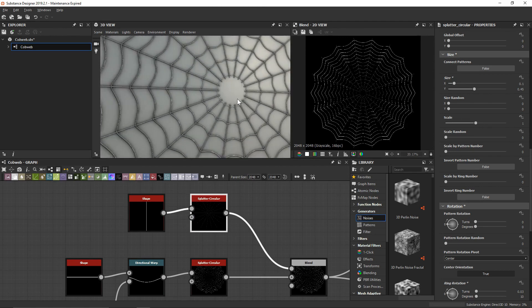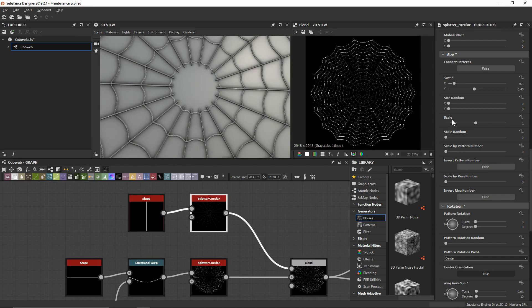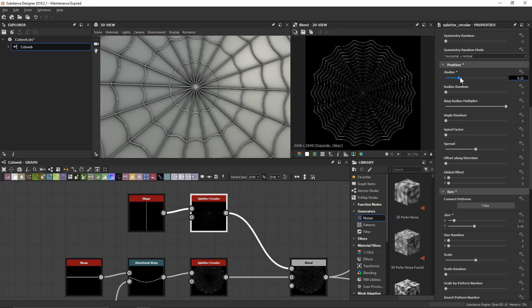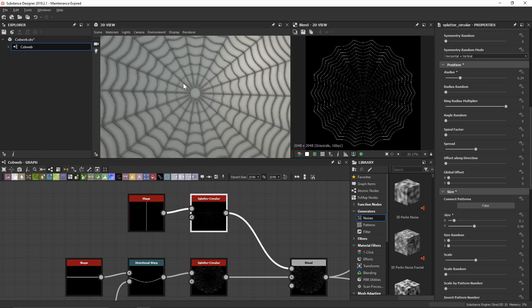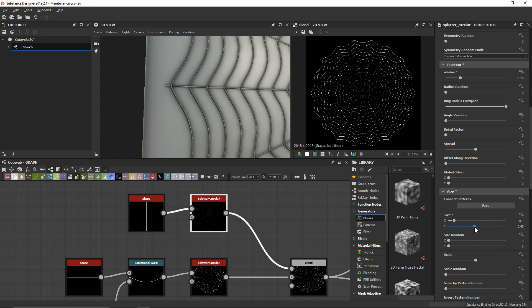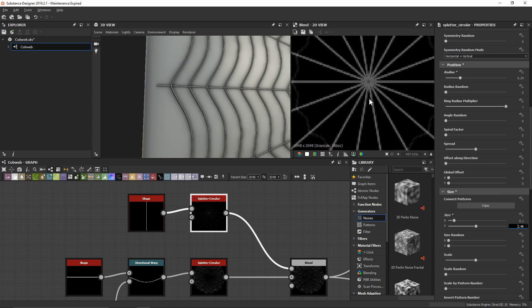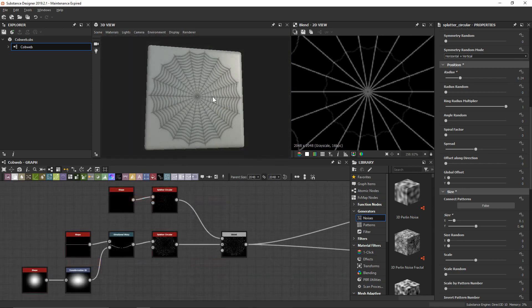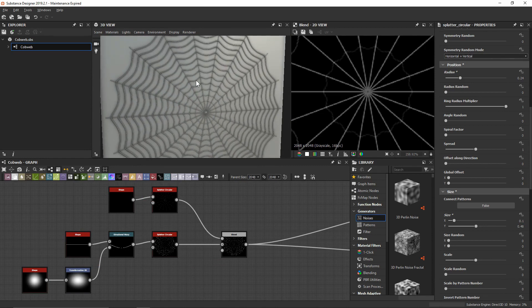We might notice some patterns tiling off the other side, so let's bring the Y down to about 0.45 so nothing tiles off our texture set — and immediately it's already starting to look pretty good. We're not quite getting a connection right in the center, so let's bring our radius down a touch. Let's try a radius of about 0.24 and a Y of 0.48 — that's probably going to be exactly what we're looking for.